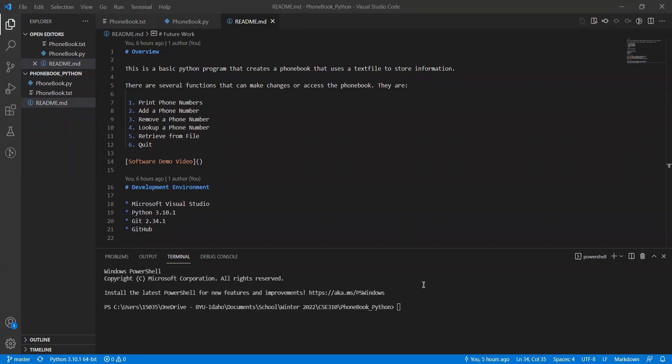The program has basically six main functions. You have a print phone numbers, you have an add phone number function, you have a remove phone number, look up phone number, and a retrieve file. You have a print phone number function, as well as the quit function, which is not very glamorous or anything like that.